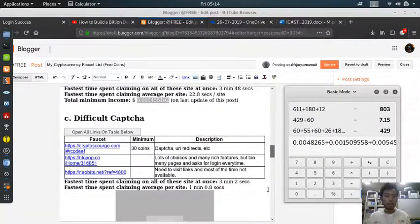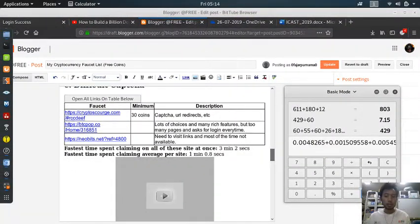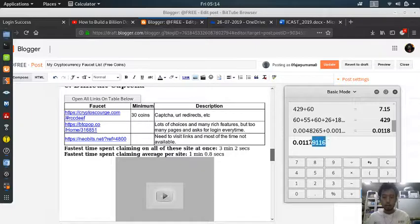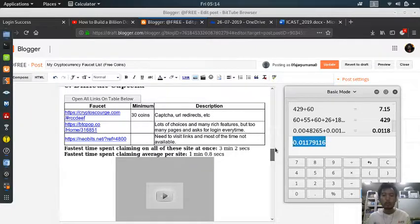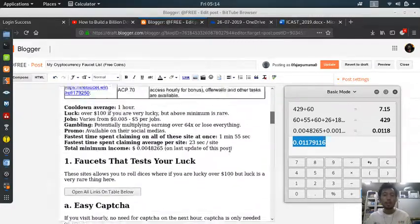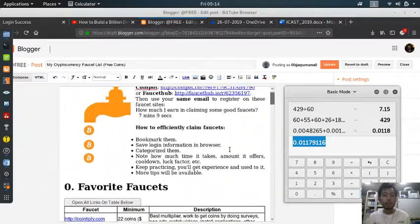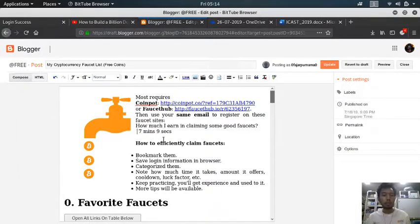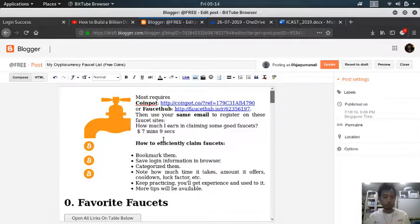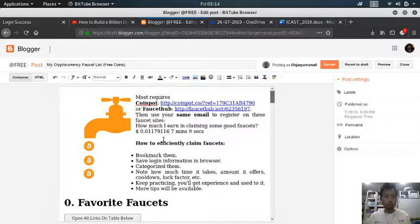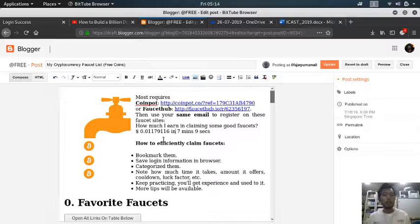This one, okay, enter. So I earn one cent daily, I mean, so I earn this much in 7 minutes and 9 seconds.